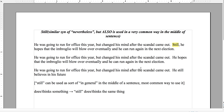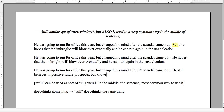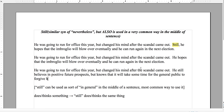He still believes in his positive future prospects but knows that it will take some time for the general public to forgive his transgressions. That's a better construction — 'he still believes' works because believing in his prospects is something that existed before the scandal broke.